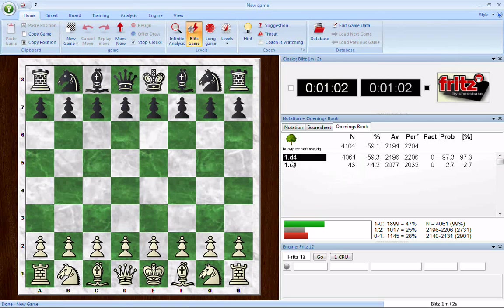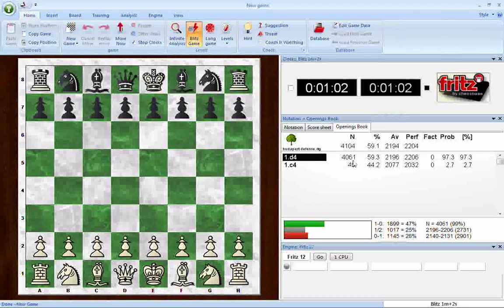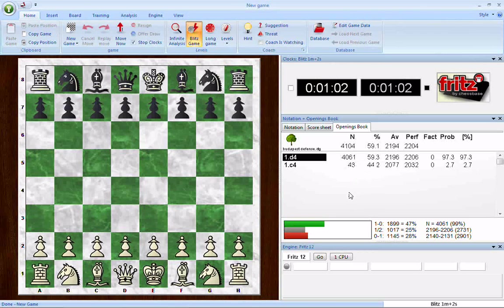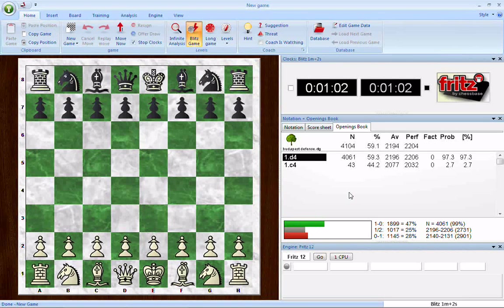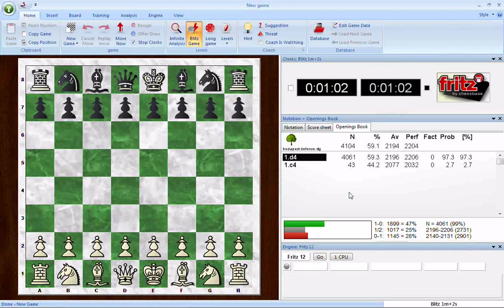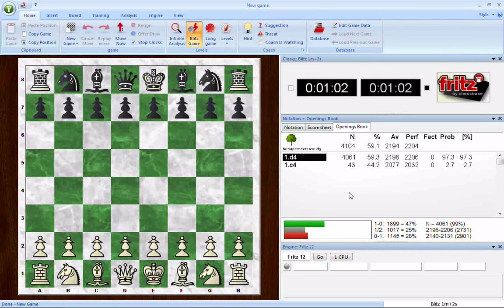For example, here we see 1.d4 was played 4,061 times. 59.3% of the available points in those games went to white. The average rating of the players who played 1.d4 is 2,196. And the performance rating goes up accordingly, because white won or drew the majority of those games, getting a favorable result.